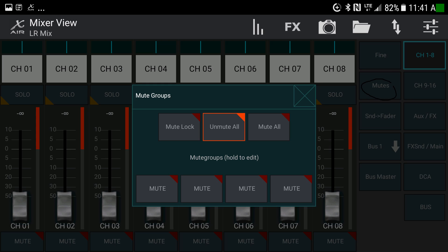This is what comes up when you hit the Mutes button. Mute lock means you can't change mute settings until it's deselected. There's an unmute all (everything live) and mute all (everything off). Then there are four mute groups — assign various channels to one of these groups and mute multiple channels at the same time. Just like DCA groups, you might put all vocalists on one mute group and all instruments on another. It makes sense to keep DCA group assignments and mute group assignments consistent.